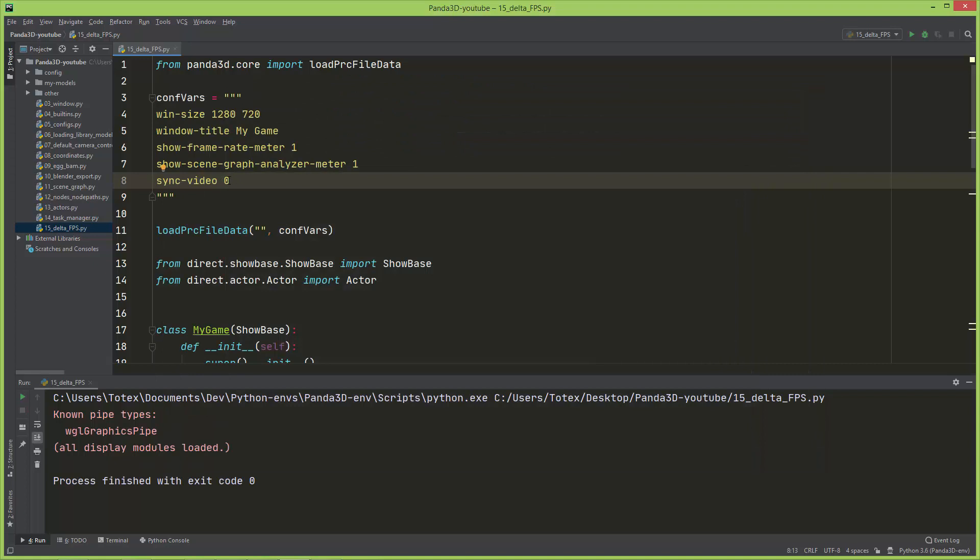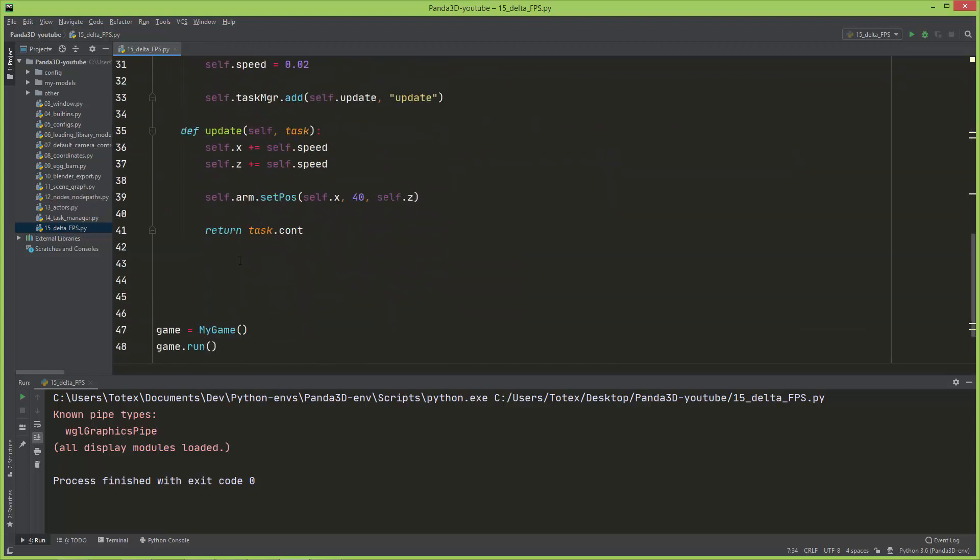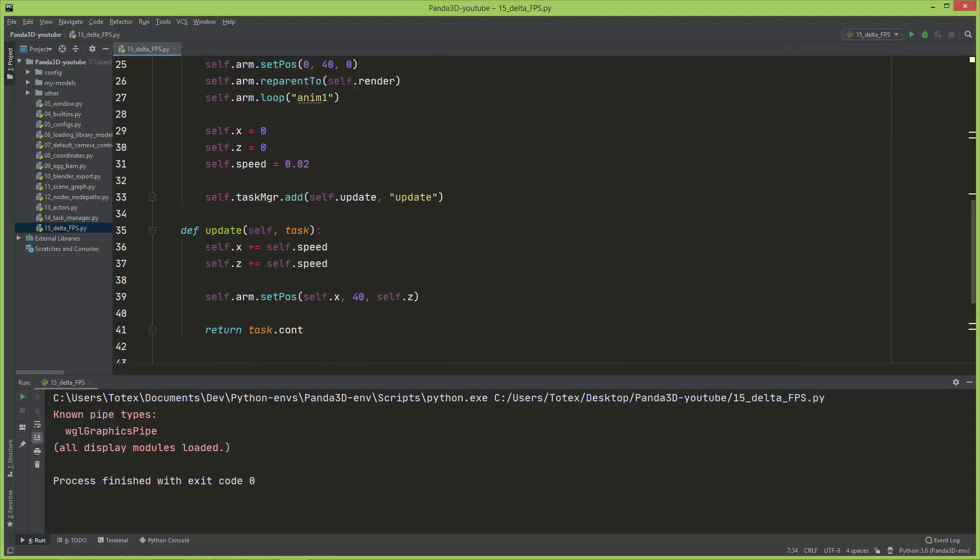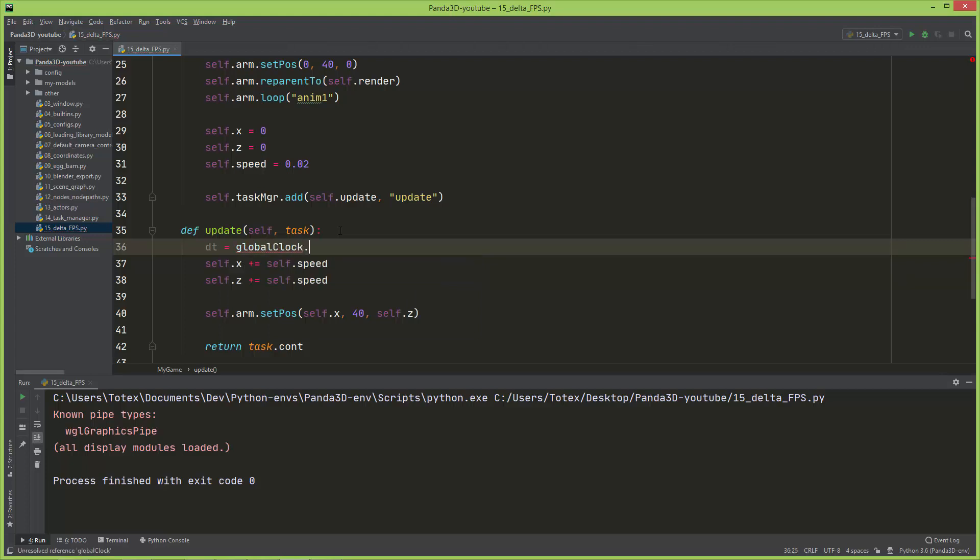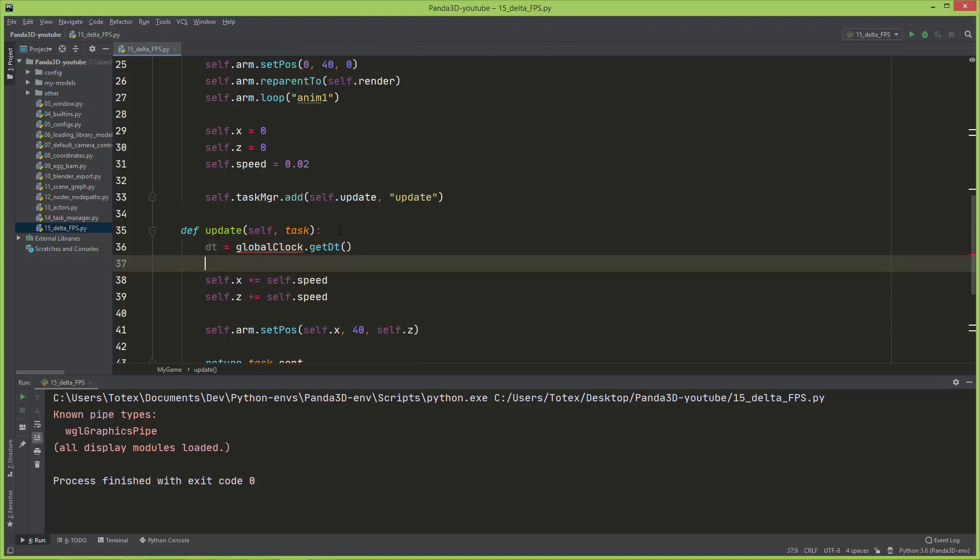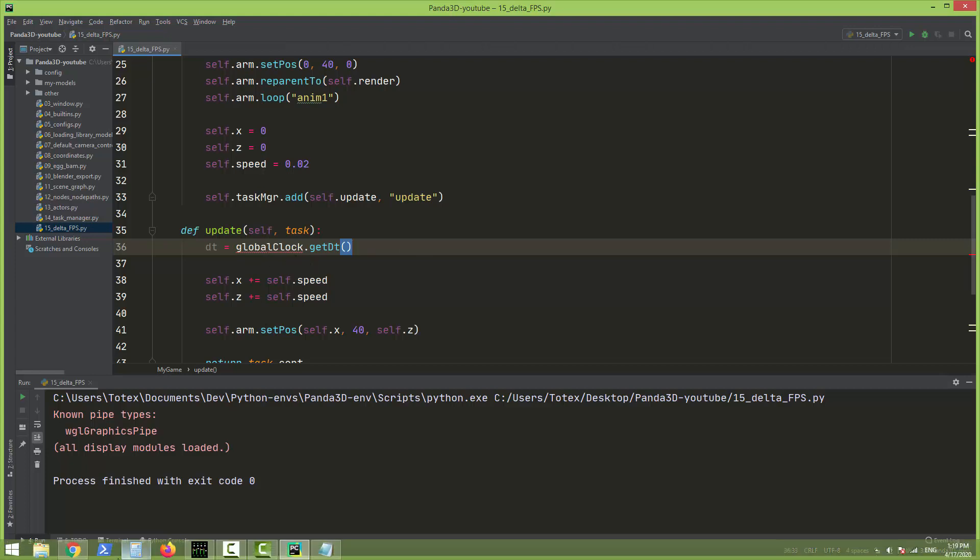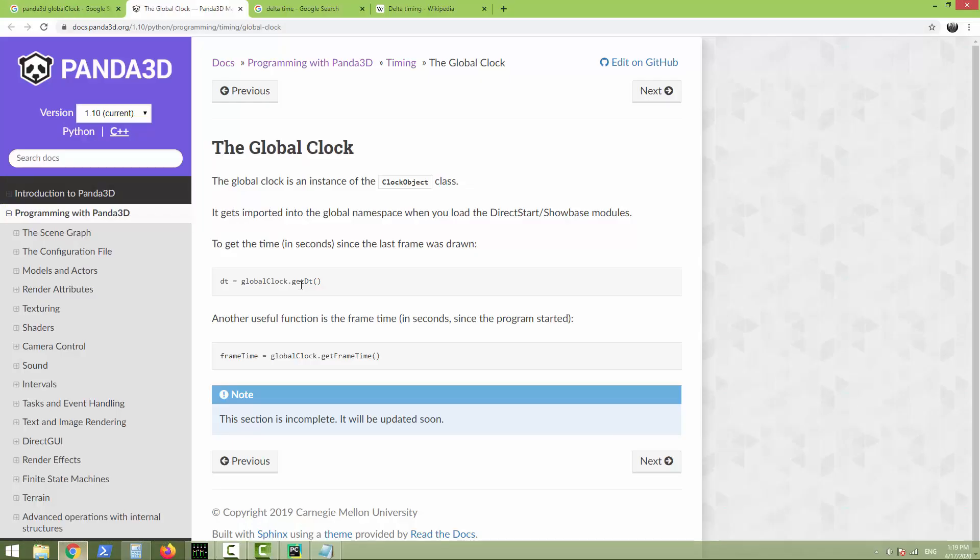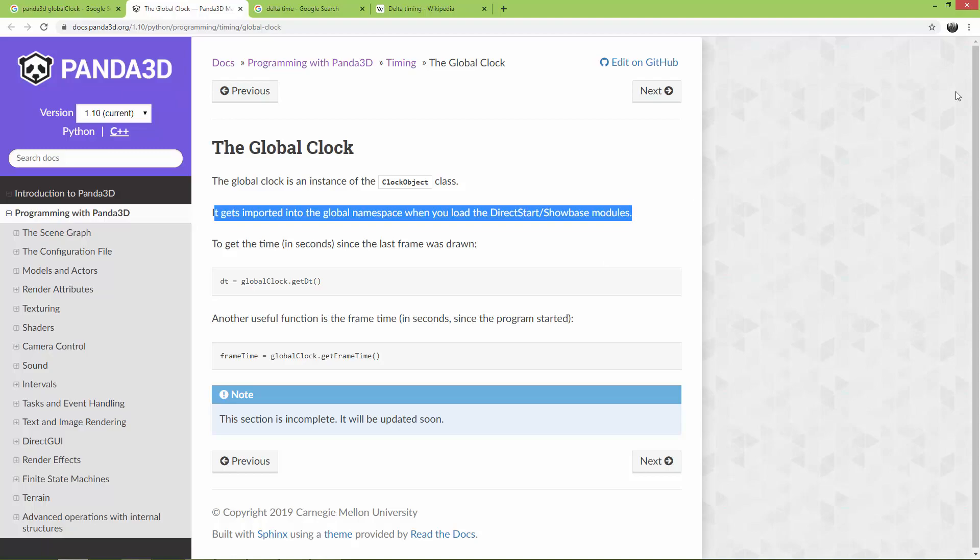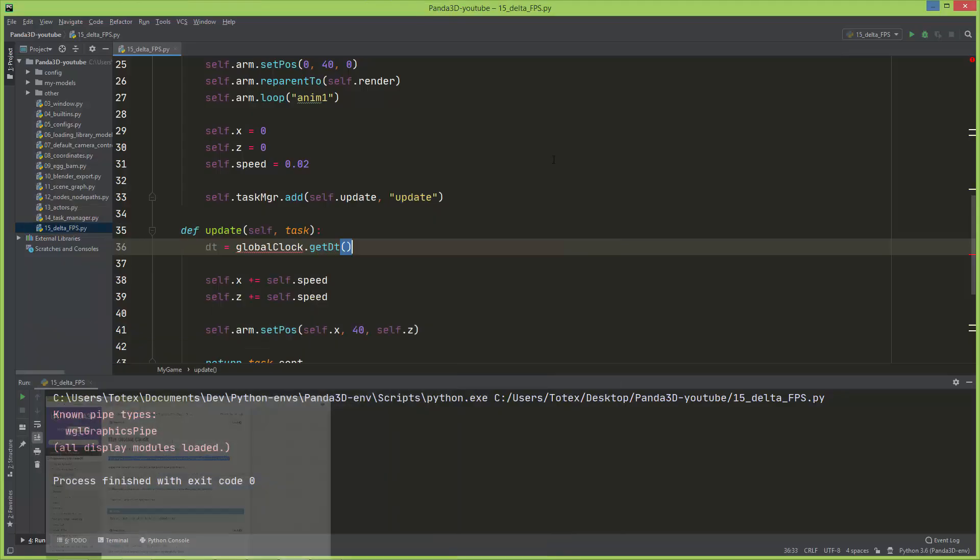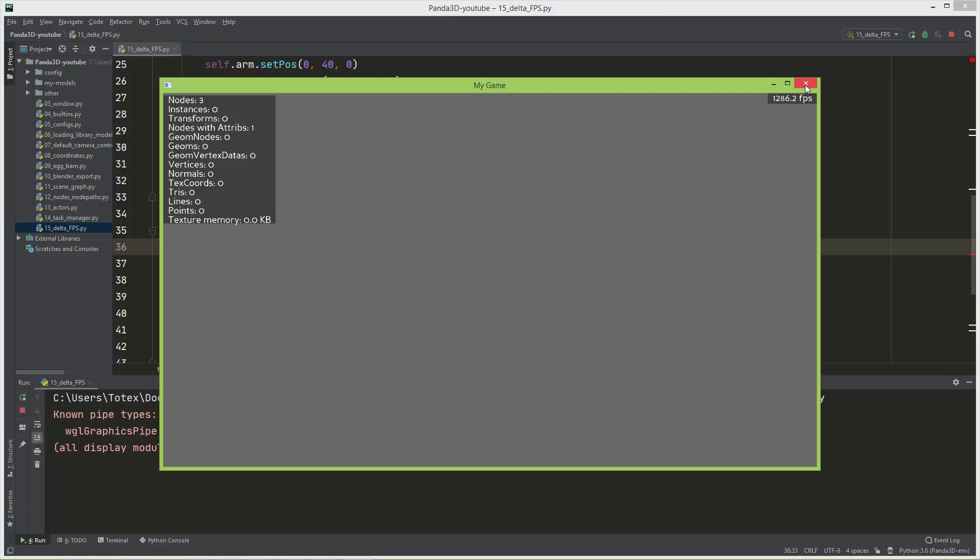You should never turn this off, but for this purpose I'm just going to show you something. Here in the update method, I'm going to create a dt variable or delta time and I'm going to call the global clock get dt method. Although PyCharm here shows an error because it doesn't know where this global clock is coming from, but it exists. It also says here it gets imported to the global namespace when you load the showbase modules, so if I run it there is no error.